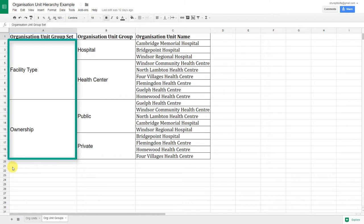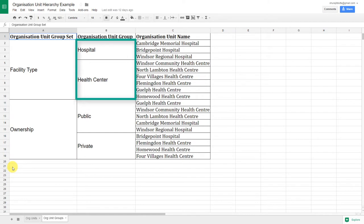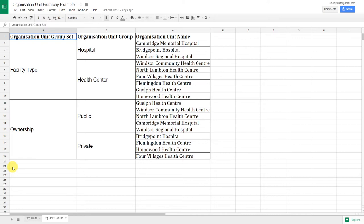Within the facility type group set, we have two groups: hospital and health center. Those organization units with hospital in the name belong to the hospital group, and likewise, those with health center in the name belong to the health center organization unit group. These two groups make up the facility type group set.